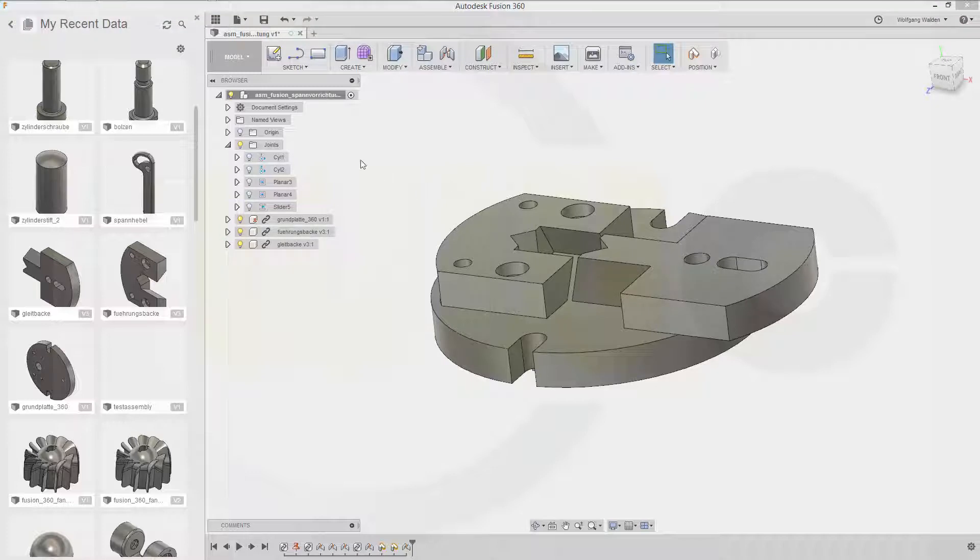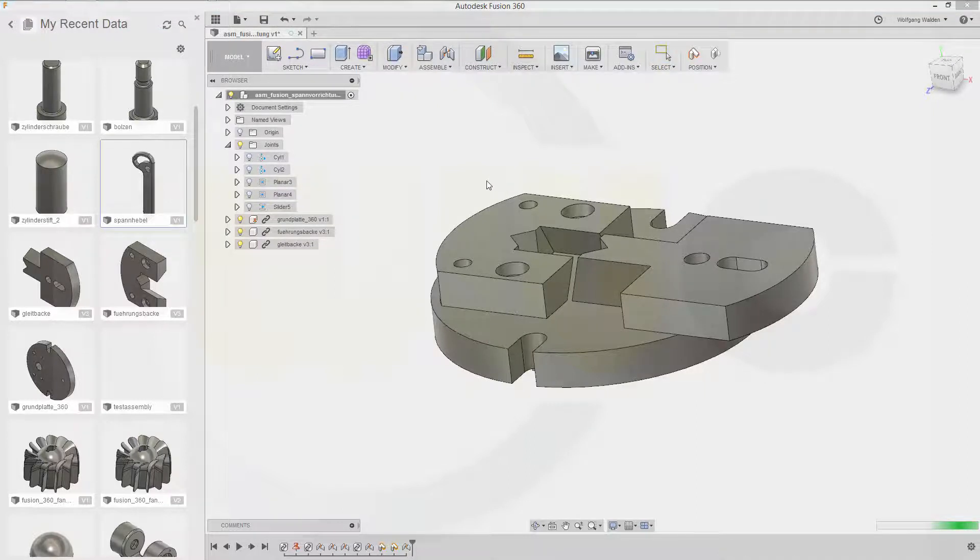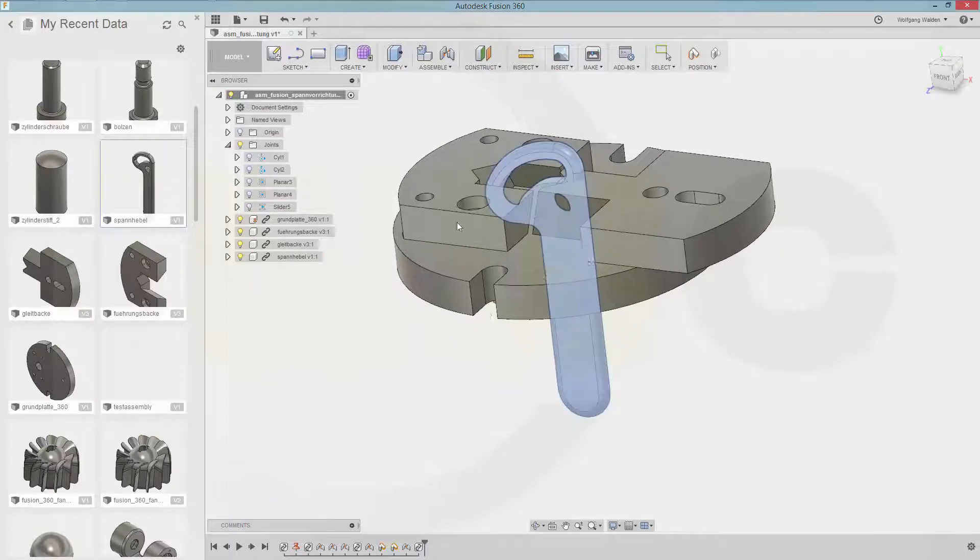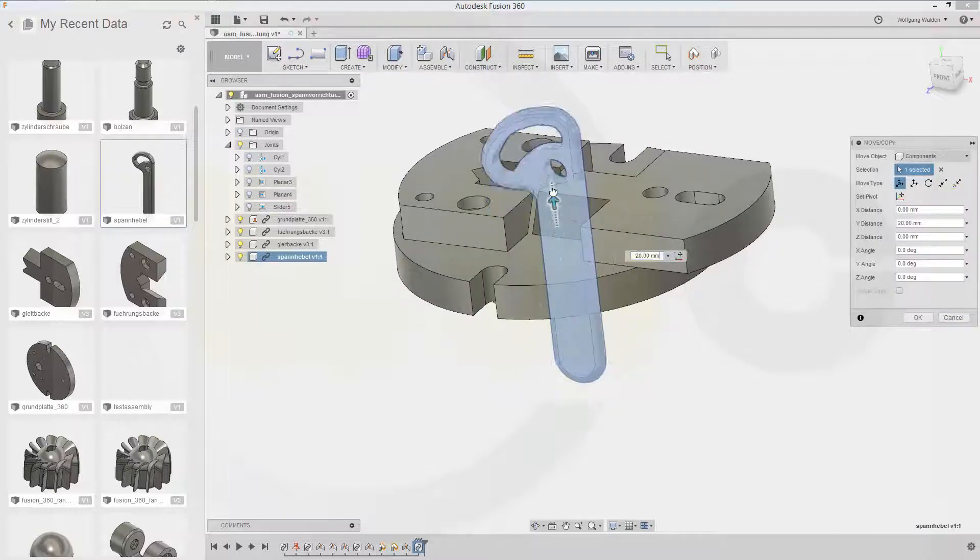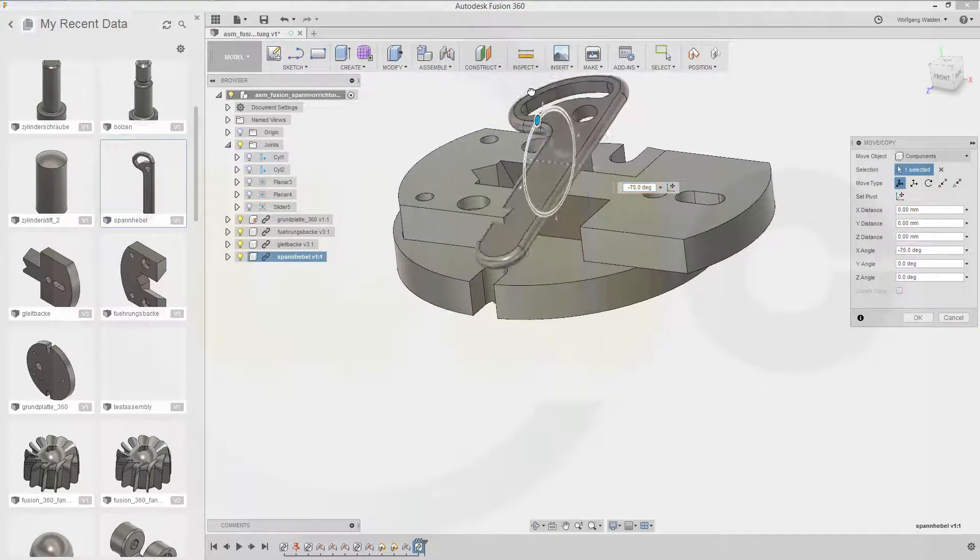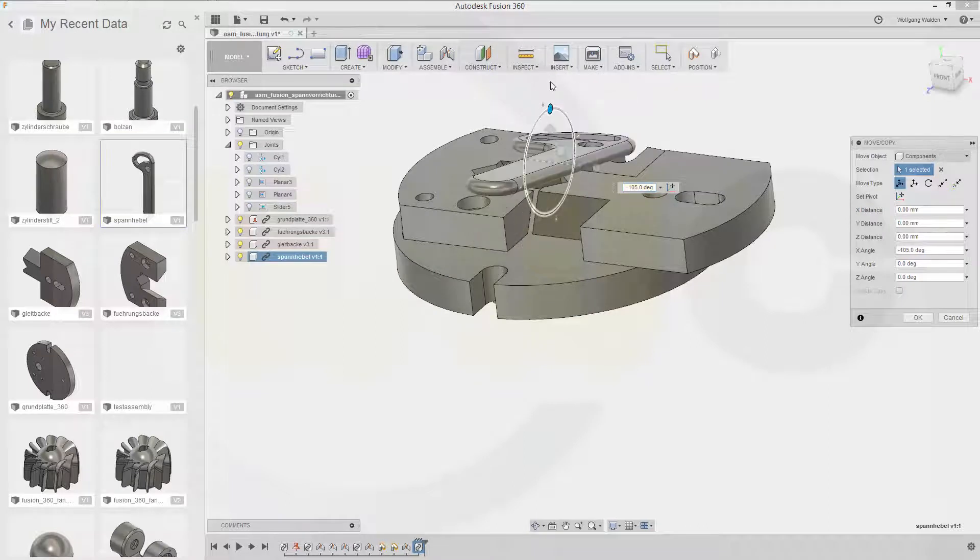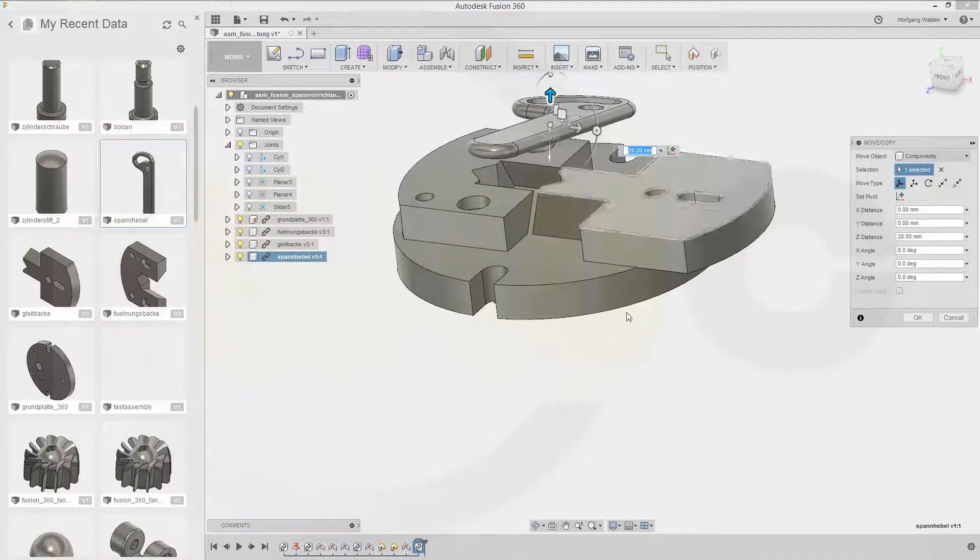Next will be the Spannhebel. This one. Move it. A little bit up. And turn it. And move it a little bit up.